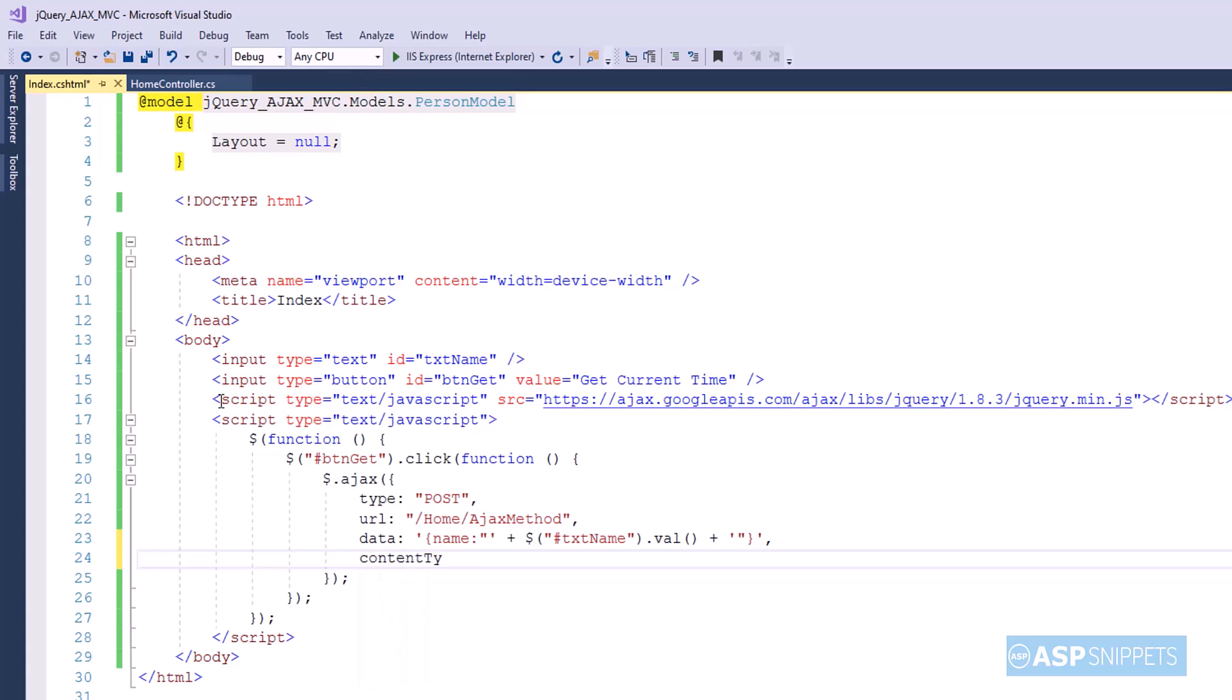Then I am specifying the content type which is application/json, as the format of the data we are sending is in JSON format.